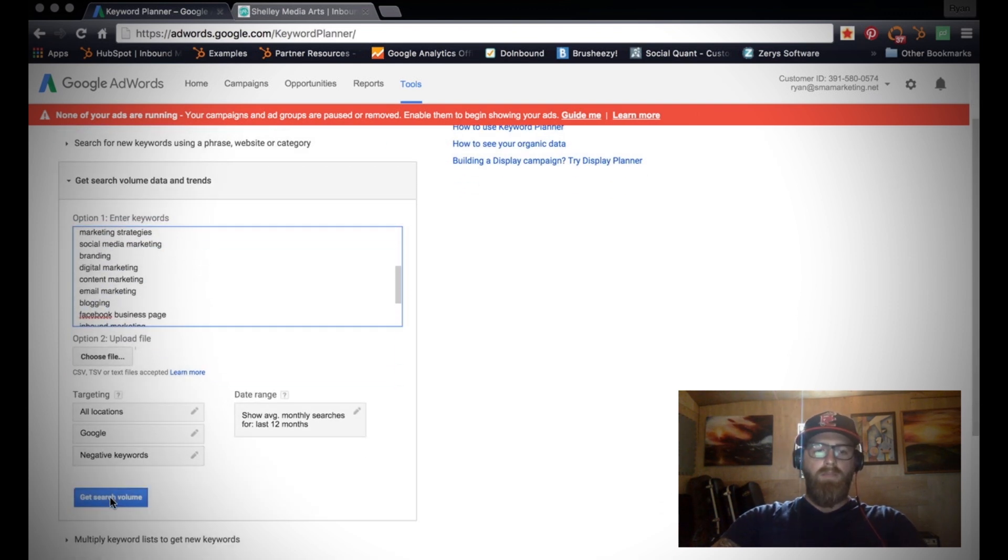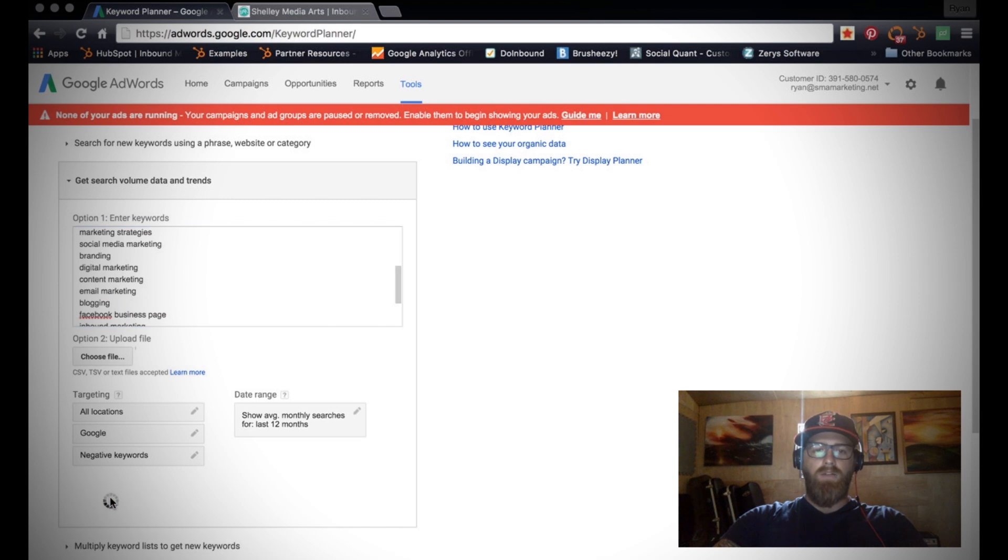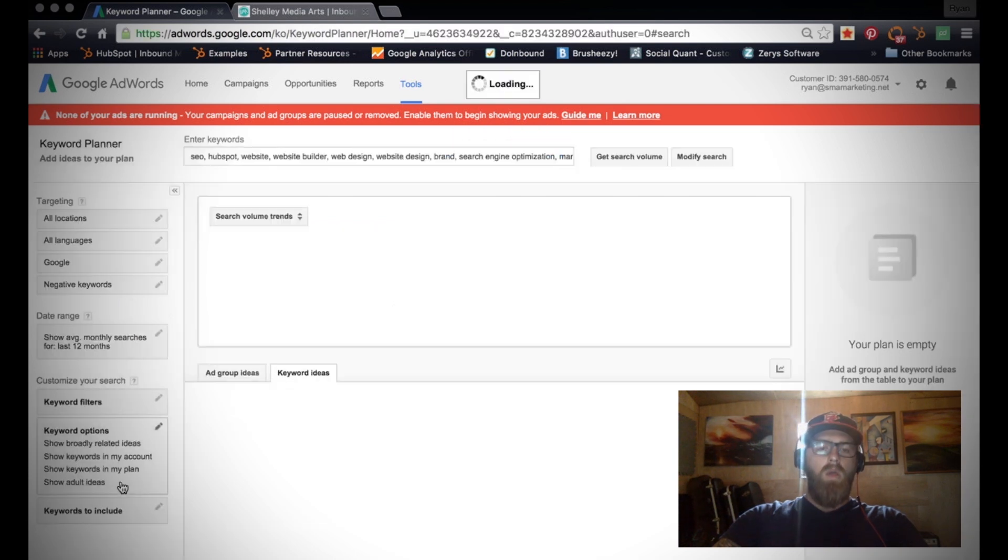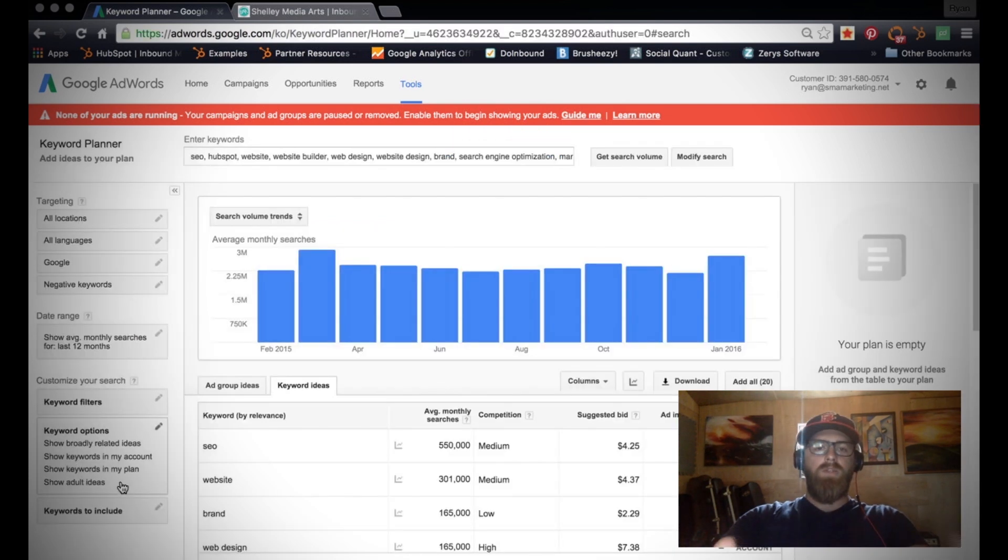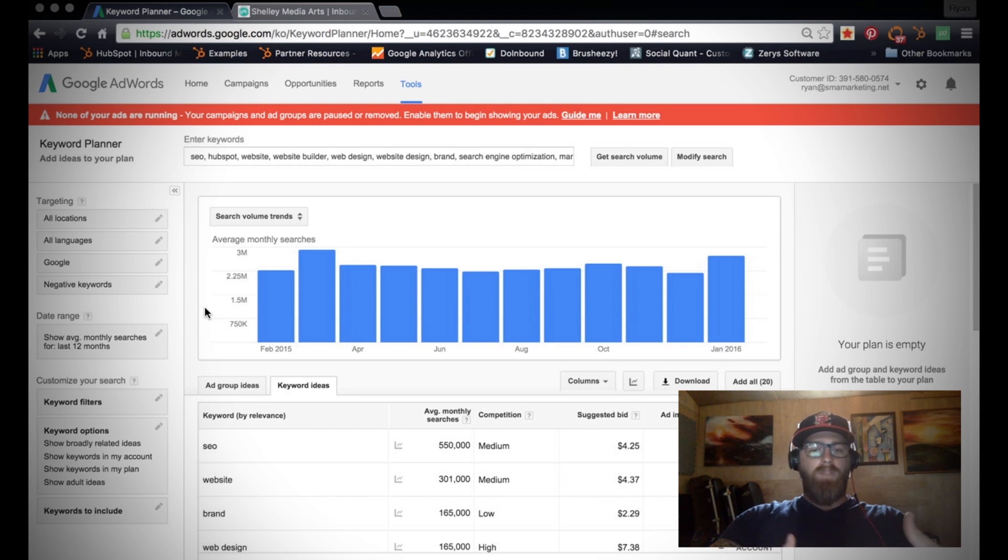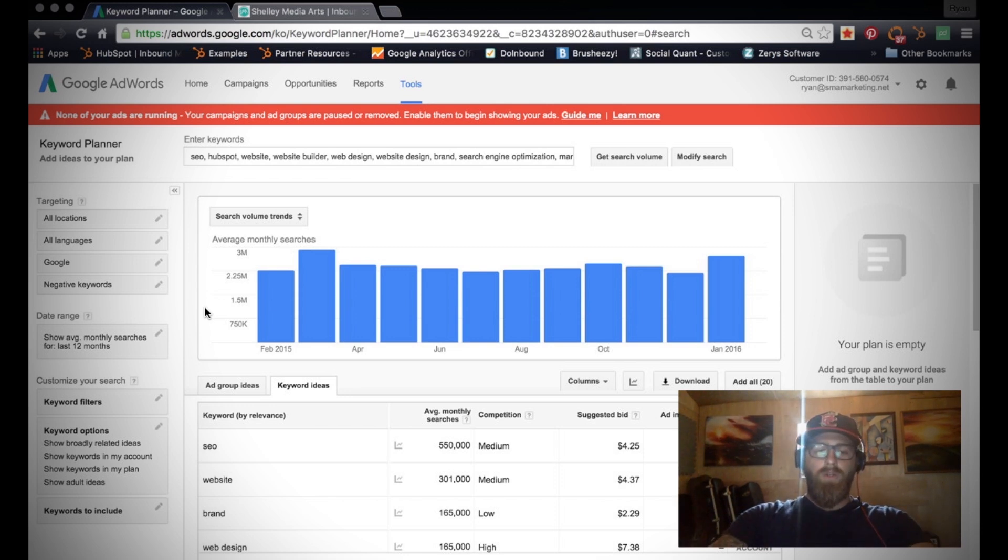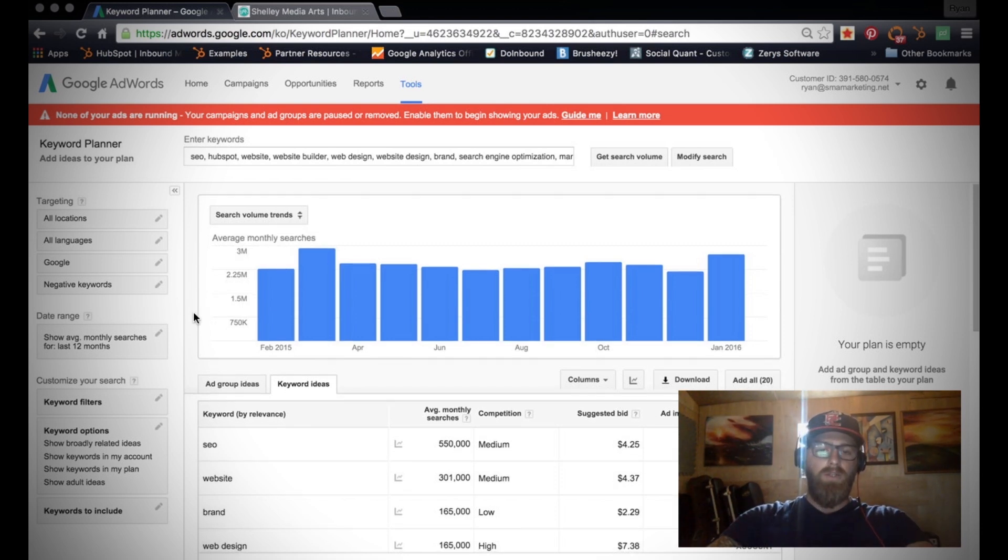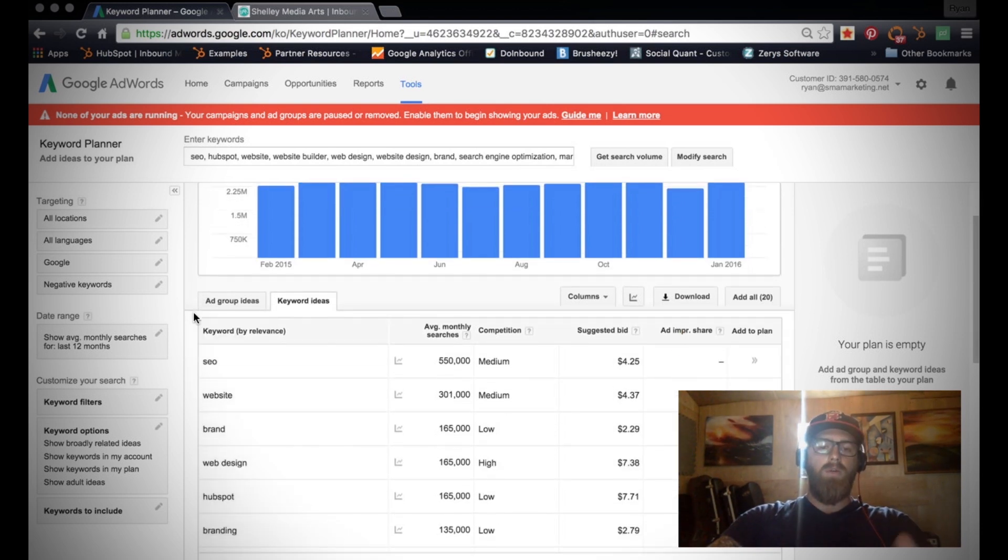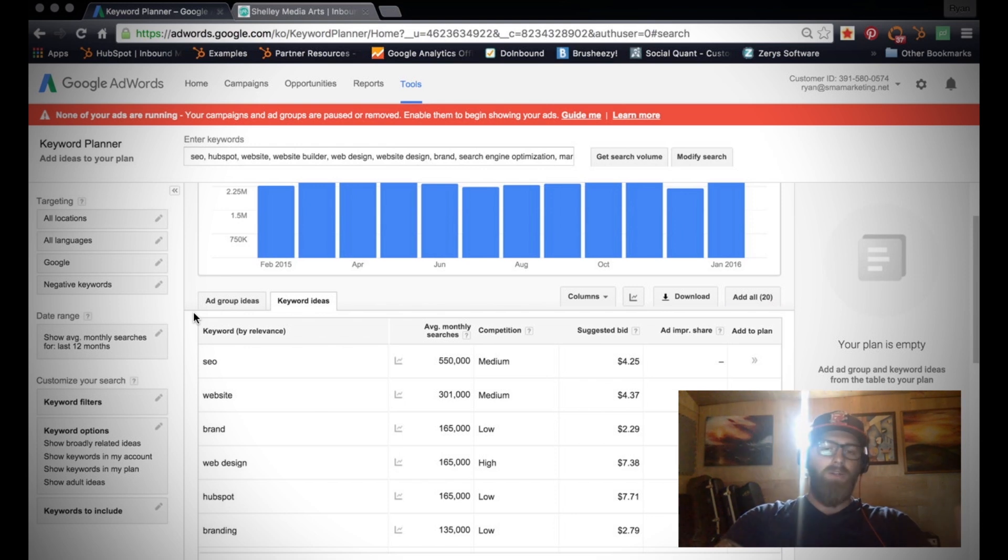Once you've done that, click this button 'Get search volume'. What this is now doing is it's running this list through the Google searches and seeing how many average monthly searches are being done around that particular keyword.